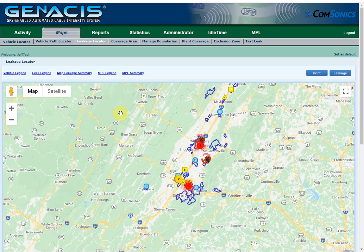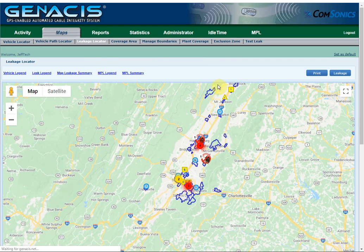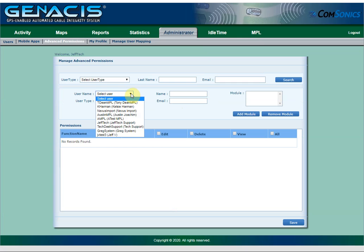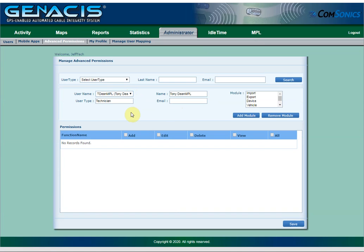Administrator level users in Genesis can assign or remove specific permissions from other users. To do this, go to the Administrator, Manage Users and Roles, Advanced Permissions page. Select the user that you wish to edit, then find the specific permission that you want to add or take away from the user.